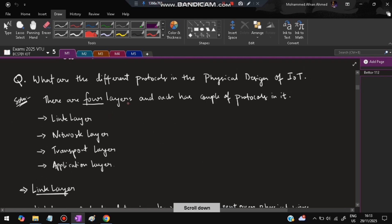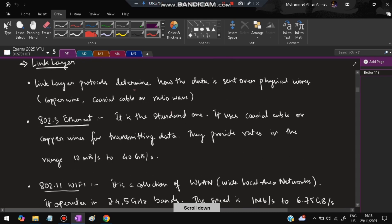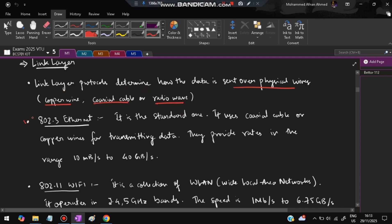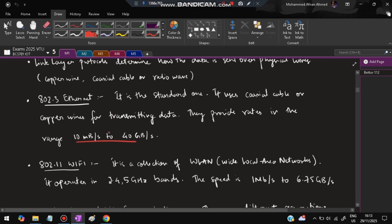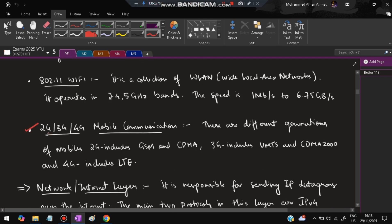The next question is: what are the different protocols in the physical design of IoT? There are four layers in the physical design, each with specific protocols. The first layer is the link layer — the foundational layer — which determines how data is sent over physical wires like copper wire, coaxial cable, or radio waves. Protocols include 802.3 Ethernet, 802.11 Wi-Fi, and mobile communication standards like 2G, 3G, and 4G.